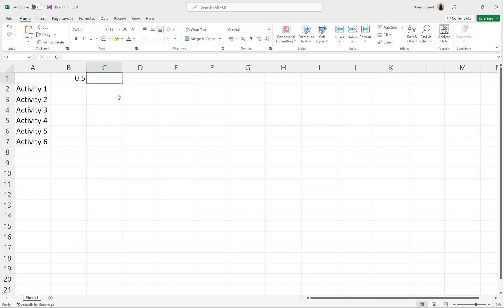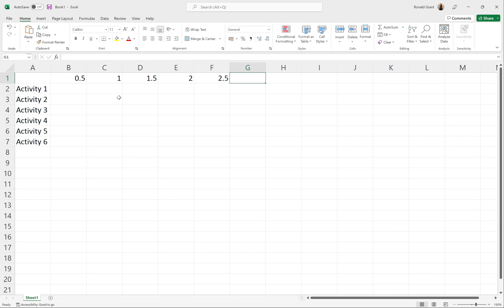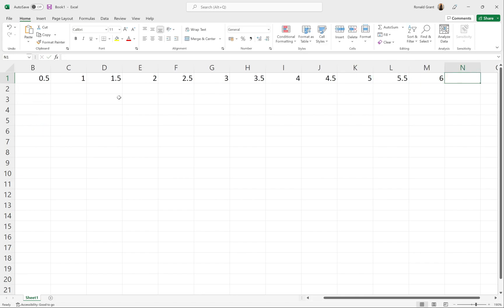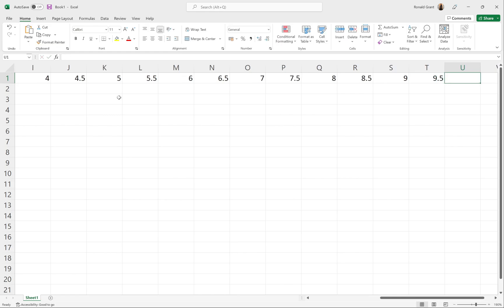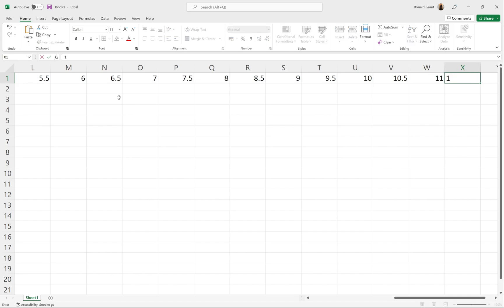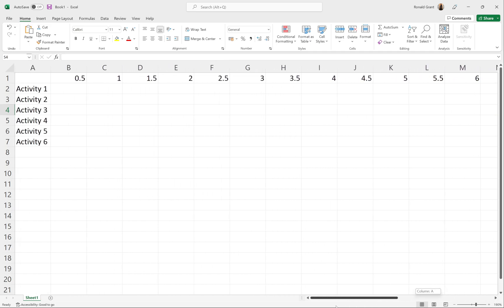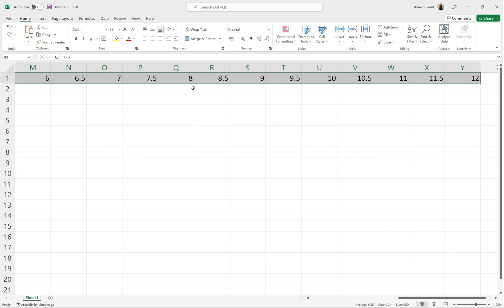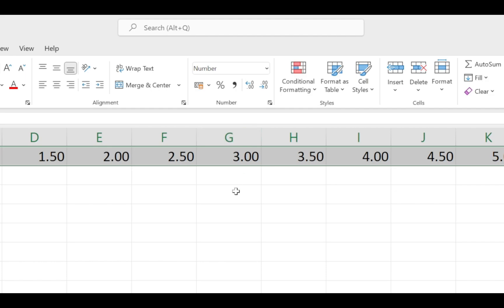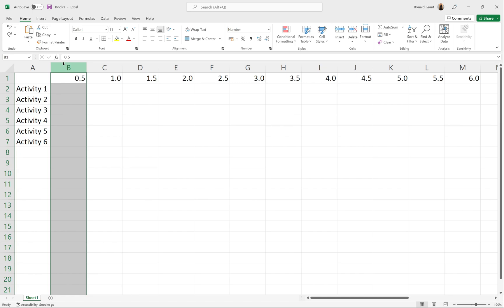Along the top row I'll enter: 0.5, 1.0, 1.5, 2.0, 2.5, 3.0, 3.5, 4.0, 4.5, 5.0, 5.5, 6.0, 6.5, 7.0, 7.5, 8.0, 8.5, 9.0, 9.5, 10.0, 10.5, 11.0, 11.5, and finally 12. This stretches the spreadsheet all the way across. I adjust decimal places so each shows one decimal place, giving me 0.5, 1.0, and so forth consistently.